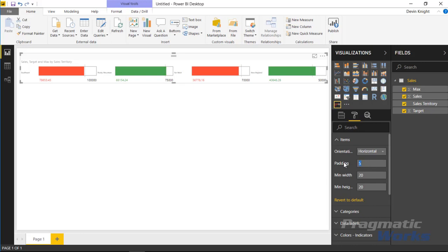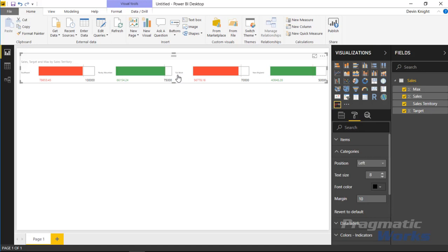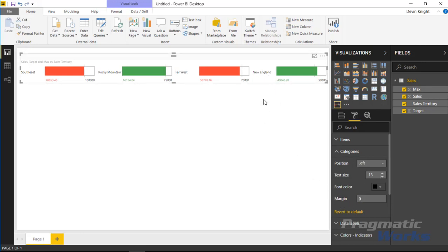You can adjust the padding between each visual by increasing that value. You can also change the minimum width or minimum height. Under the Category section, you can adjust the category labels shown to the left of each indicator. You'll want to increase the font size since it's very small by default — bumping it up to around 13-point font makes Southeast, Rocky Mountain, Far West, and New England much easier to read. You can also adjust the margin to reduce the space taken up.